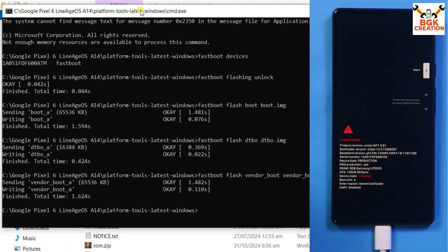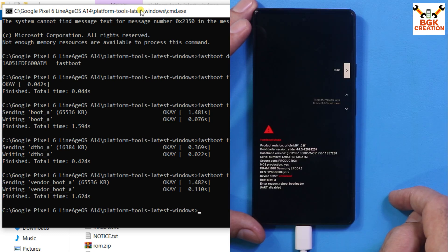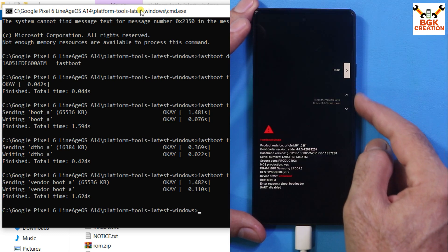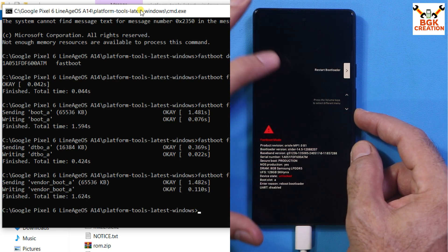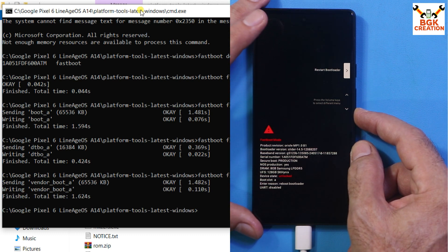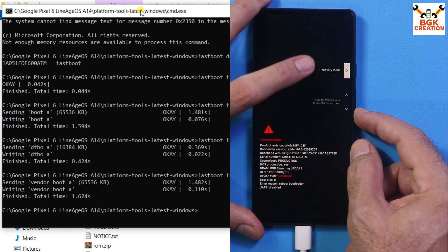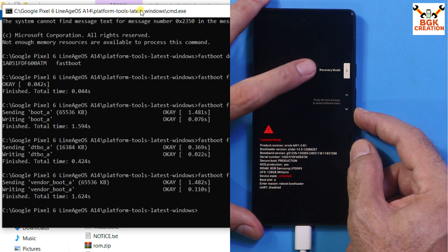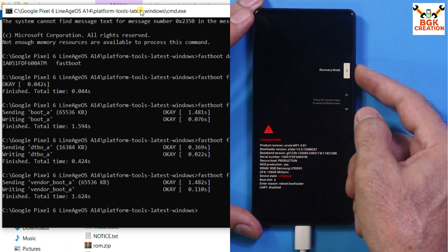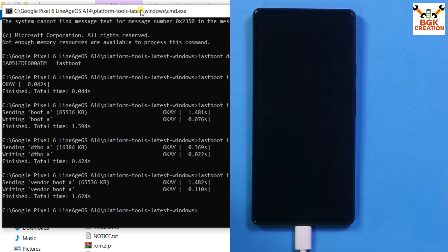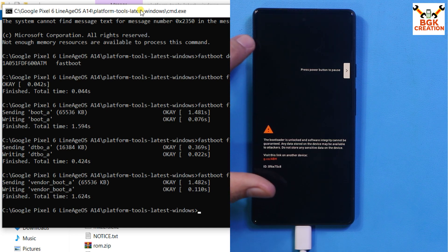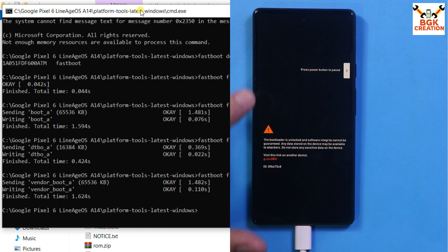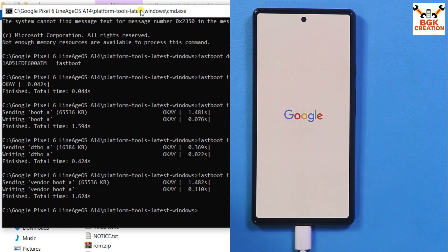Now on the phone screen, use the volume keys to change the setting. Press Volume Down to navigate — past Restart Bootloader — until you see Recovery Mode, then press the Power key. The phone will boot into recovery mode. Since the bootloader is unlocked, this warning screen will always appear when restarting or powering on the phone.